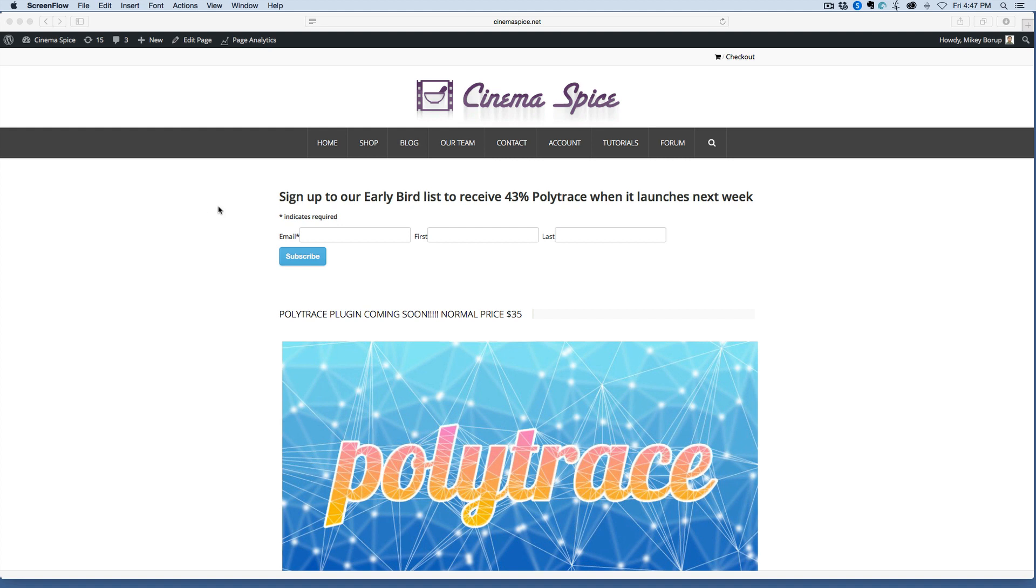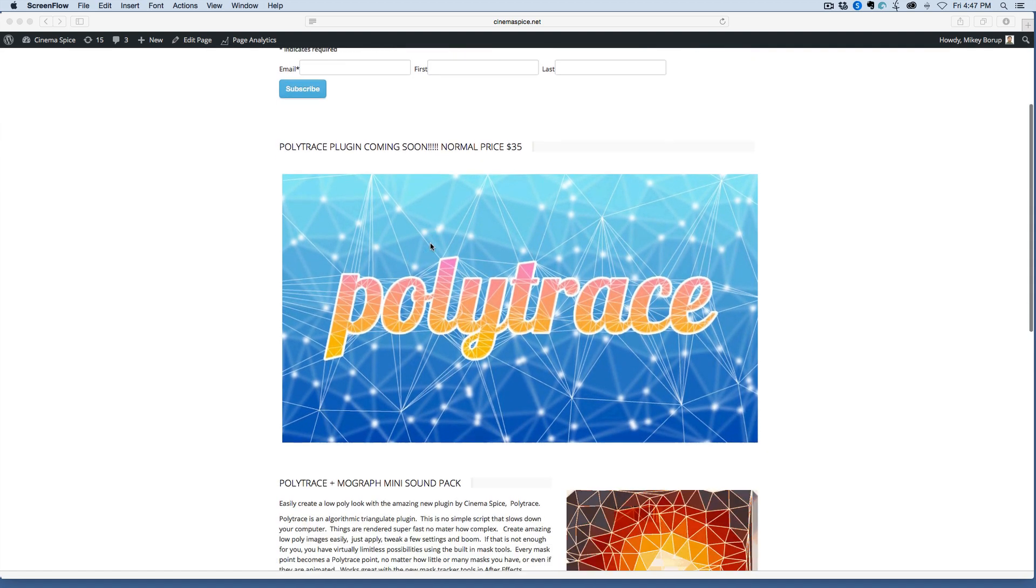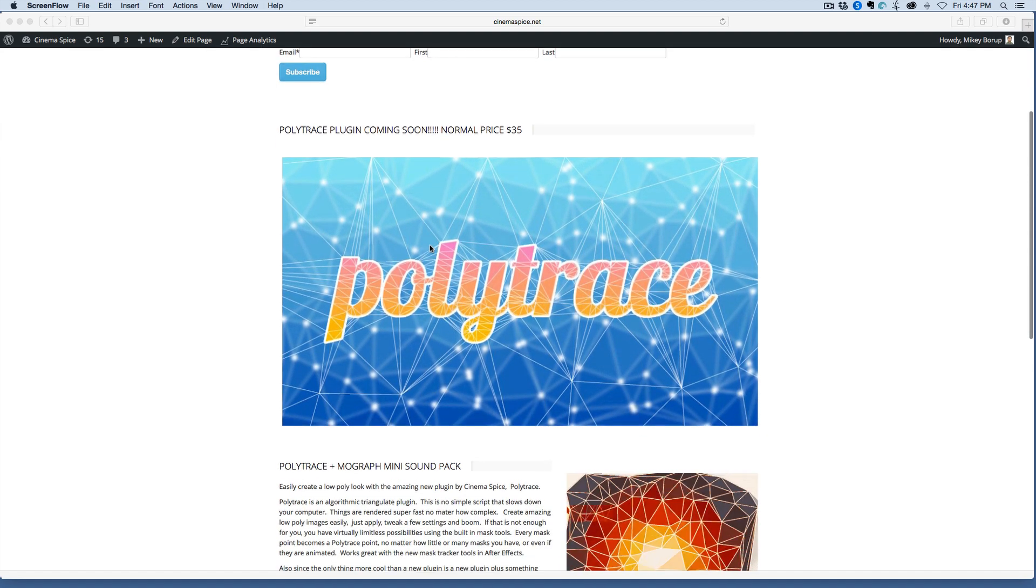Hey, this is Mikey with a quick video. A few days ago, I talked about the release of Polytrace. It's coming up soon.